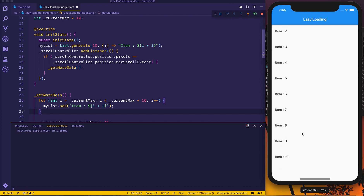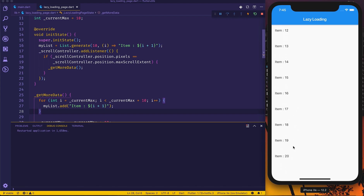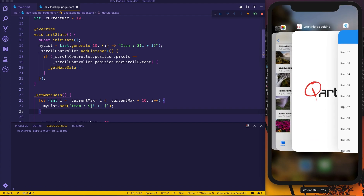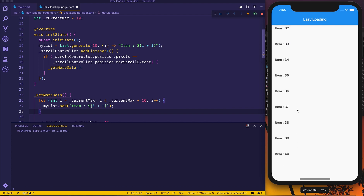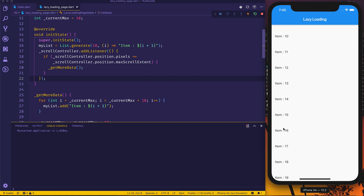After a hot restart, we see items 1 to 10. Scrolling a bit adds items 11 to 20. Scrolling more loads items up to 30, and it keeps going indefinitely — it will work until you stop it. So the lazy loading is working correctly.